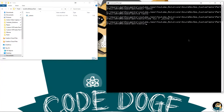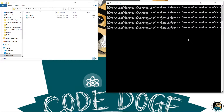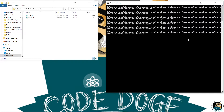Now the next thing we're going to do is create two TypeScript files: one for the success condition and one for the failure condition. To do that, we type: type nul > success.ts and type nul > failure.ts. So we have these two files now.